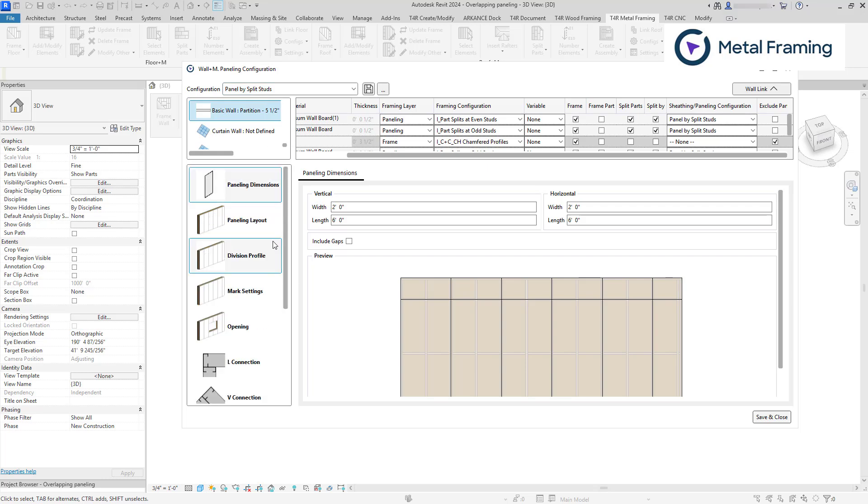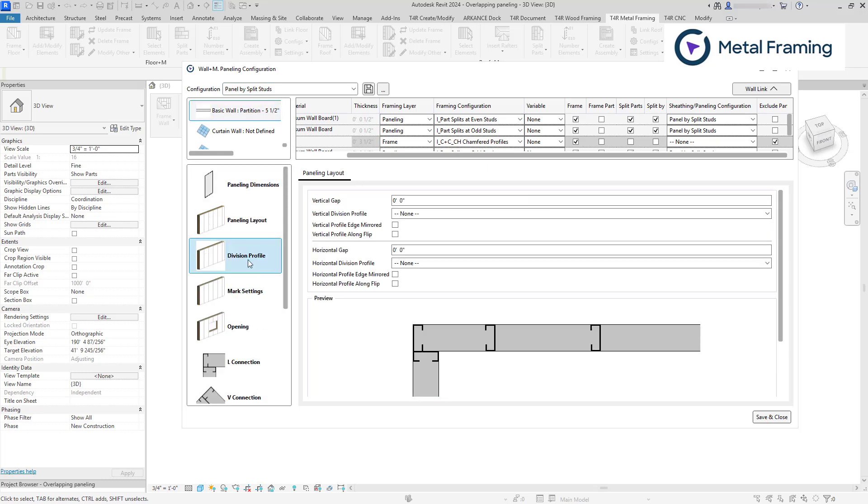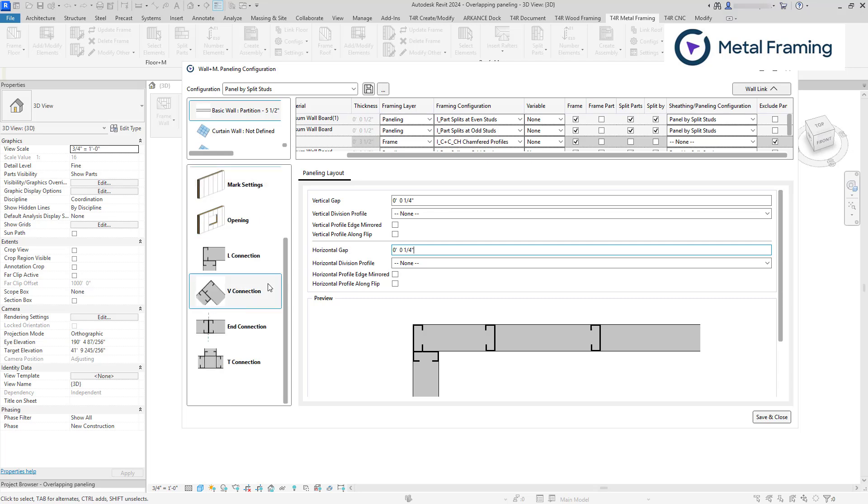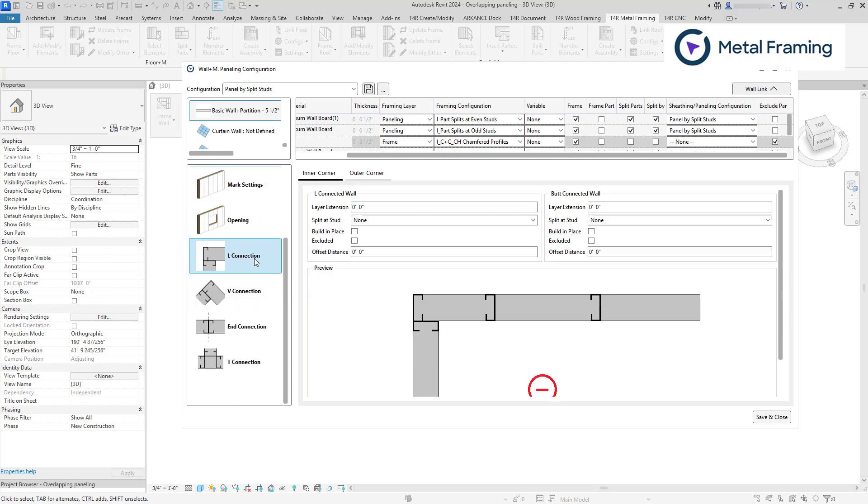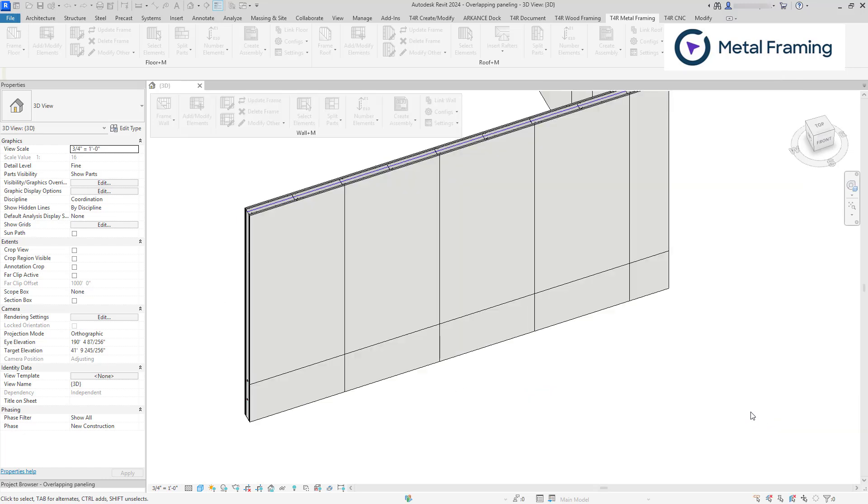Now let's find the division profile. And here we can enter vertical and horizontal gaps. I'm going to make it one quarter of an inch, which is about six millimeters. I'm going to copy the same value to horizontal gap. If you want to create gaps at wall joints, let's say L connections, inner and outer corner, use layer extension. You can enter negative values to make the panel shorter and positive values to extend the boards. So I'm going to save these settings. Save and close.